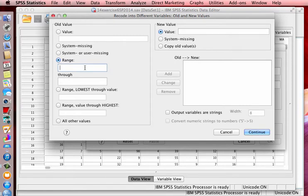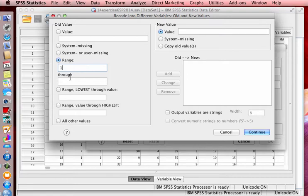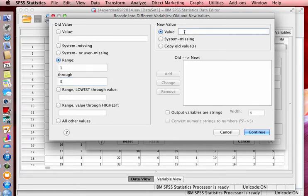So if I'm going to change the range, any respondent who answered, who you entered into your data as a one or two or three, we're going to change that to the range between one and three, and the new value is going to be one. And then we want to add that.